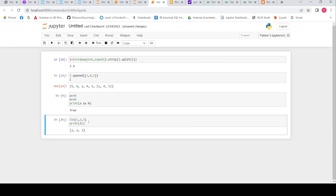Now we can see the list has the integer values 1, 2, 3. Similarly, we can also keep a string in a list, and in the same way we can keep a float as well.